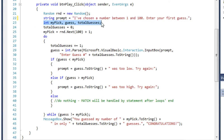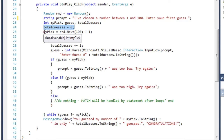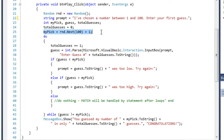Then we have three integer variables: my pick, guess, and total guesses. My pick is the number picked by the computer. Guess is the user's guess each time through the loop. Total guesses will keep track of the number of guesses as they progress through the game. We set total guesses equal to 0 initially, and my pick equals rnd.next with 100 in parentheses, generating a number between 0 and 99. Adding 1 gives us a number between 1 and 100.